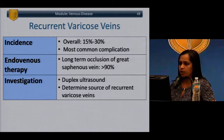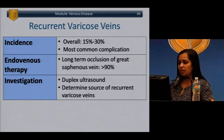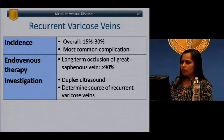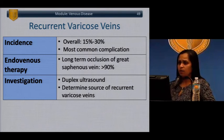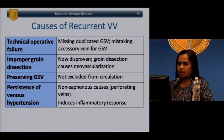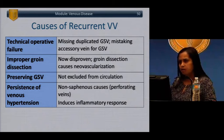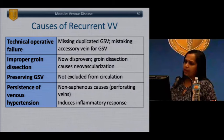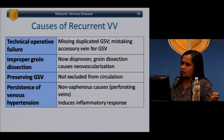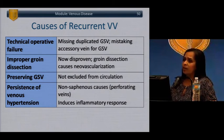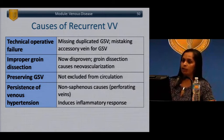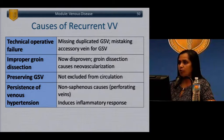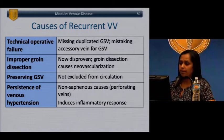Great saphenous vein occlusion is most effective for preventing recurrence. When recurrence does occur, duplex examination can identify causes such as a duplicated great saphenous system, recanalization, neorevascularization in the groin developing new collaterals, an accessory great saphenous vein, or perforator veins contributing to venous hypertension. Removing branch varicosities via stab phlebectomy or foam/sclerotherapy is useful in reducing symptoms.